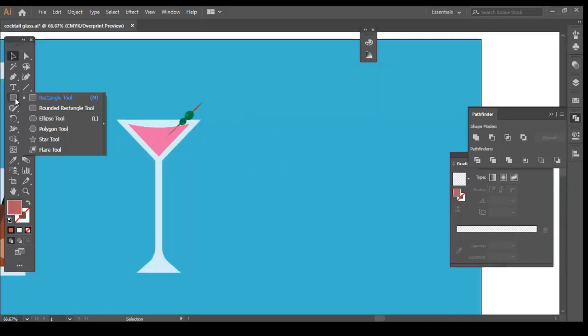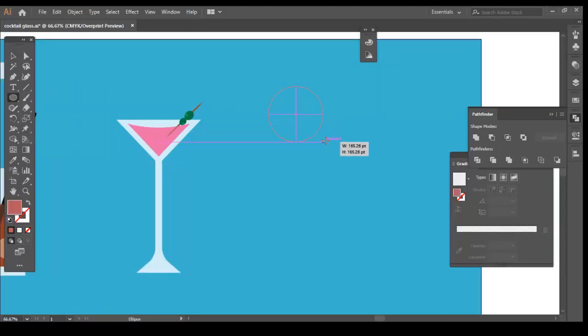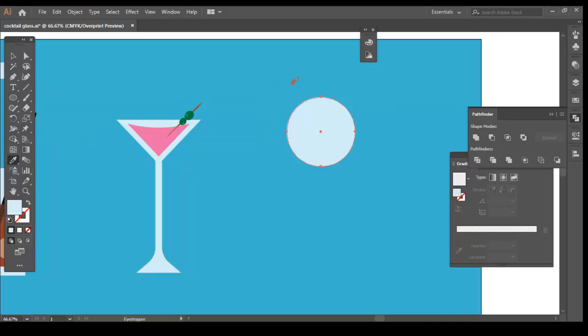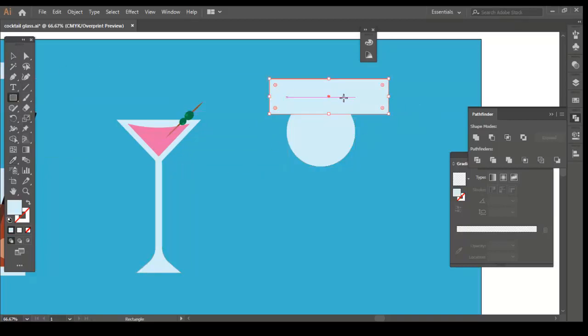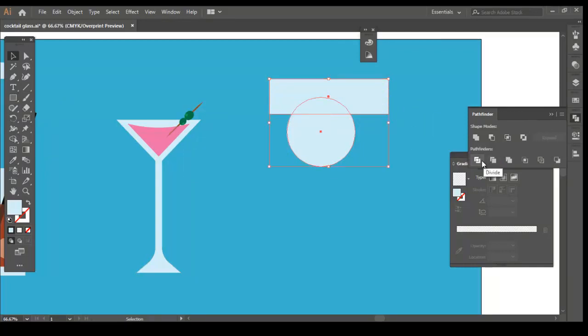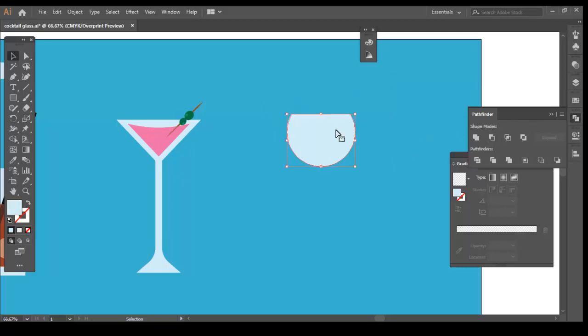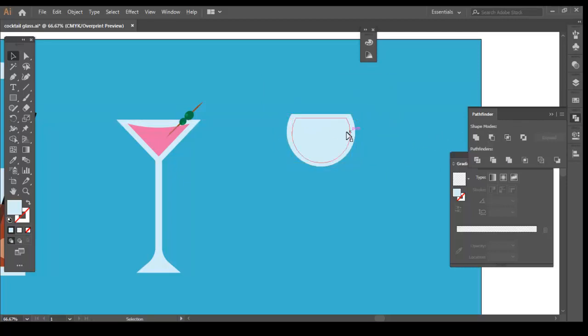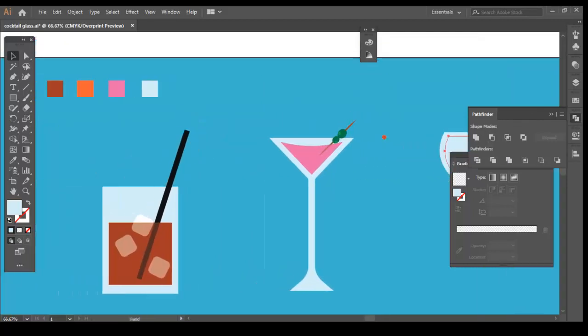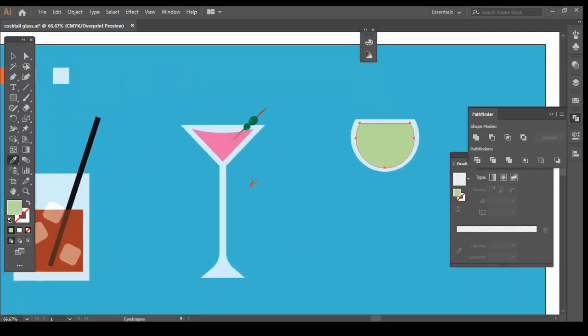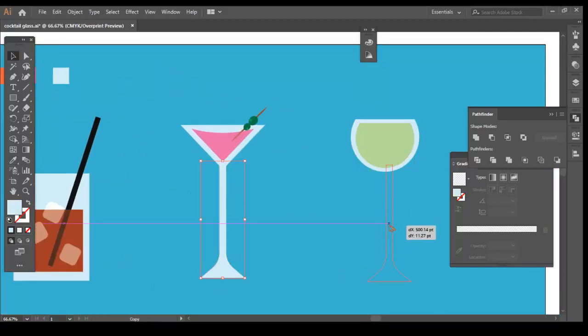Let's create the third cocktail glass. Let's create a circle using the Ellipse tool. Now, draw a rectangle and place it at the top of the circle. Select both the circle and the rectangle and click on the minus front tool of the Pathfinder. Duplicate and scale the shape down for our drink and give it a green fill color. Copy the bottom part from our second cocktail glass.